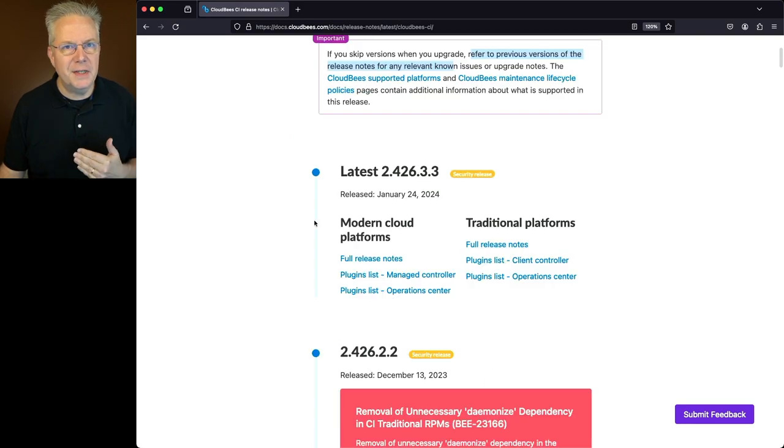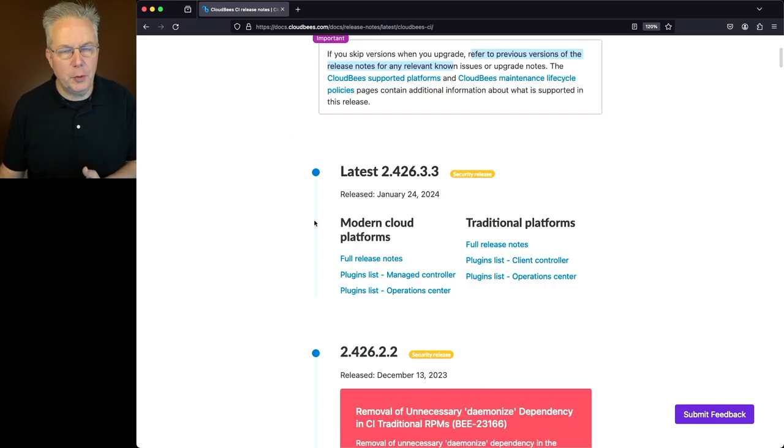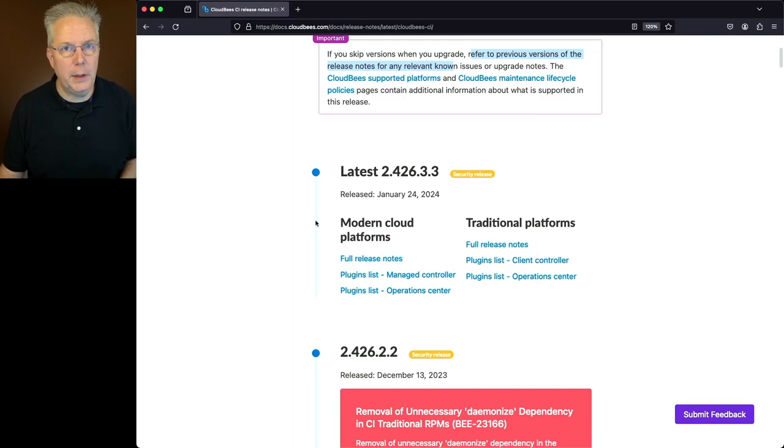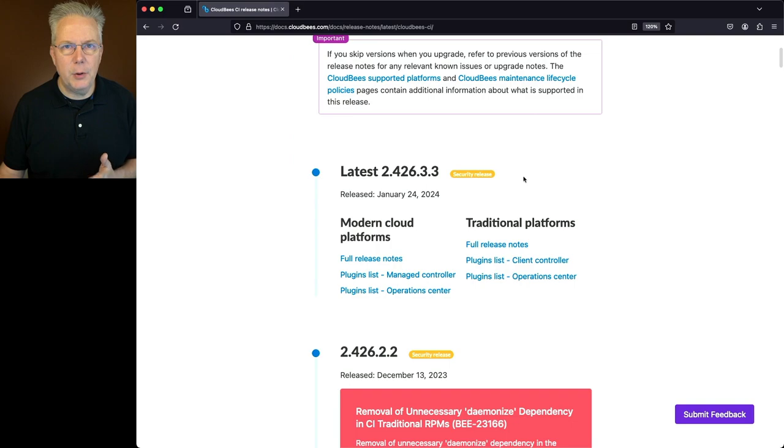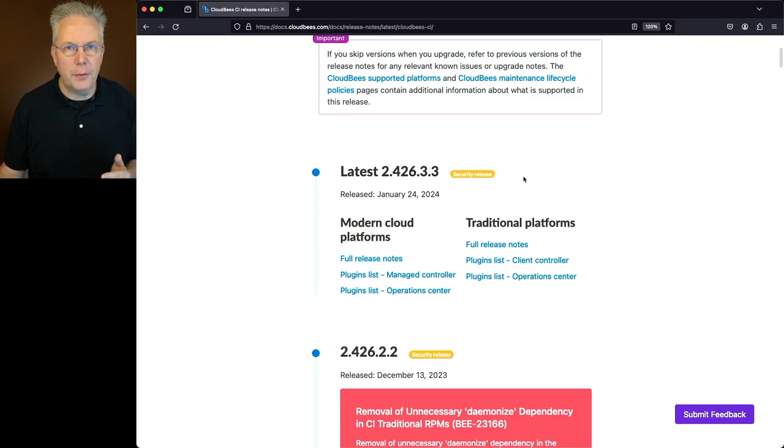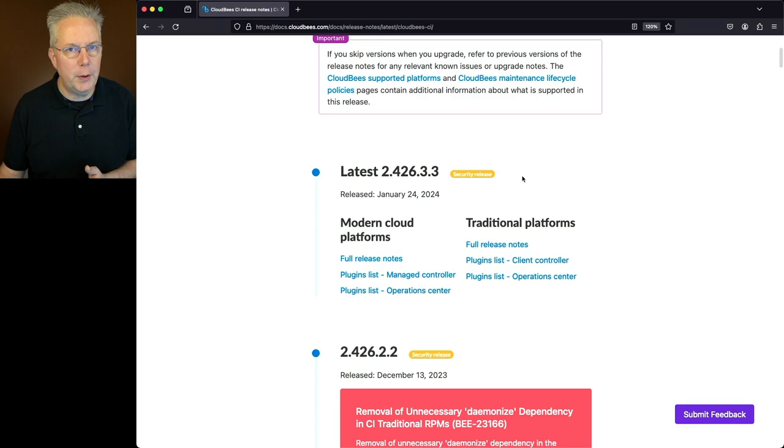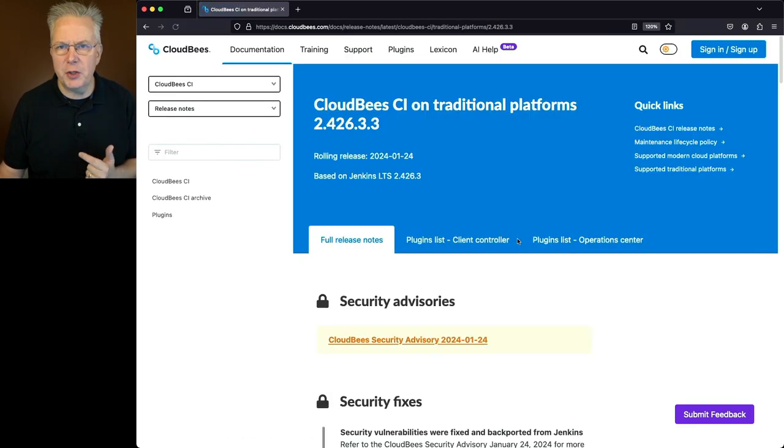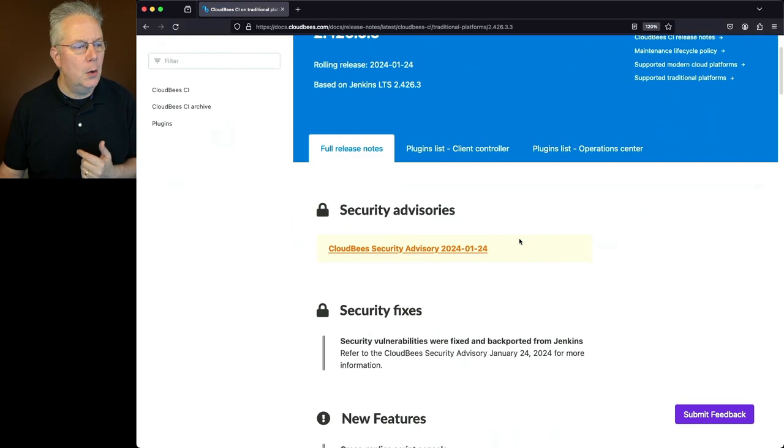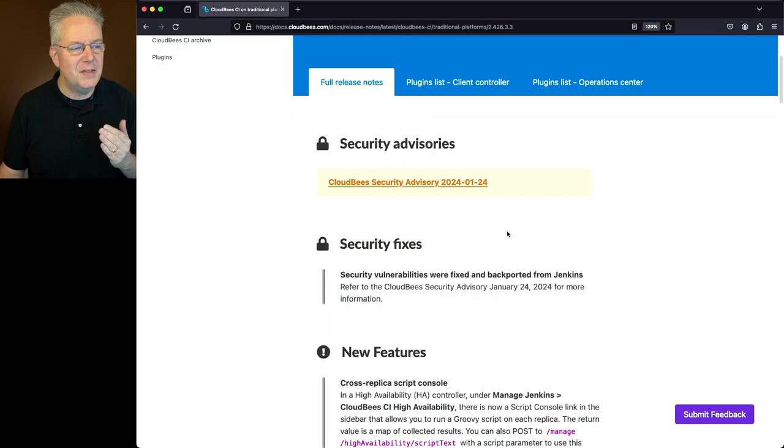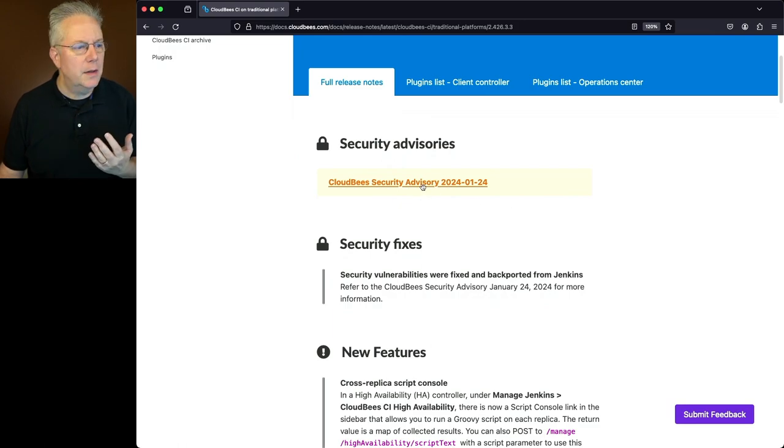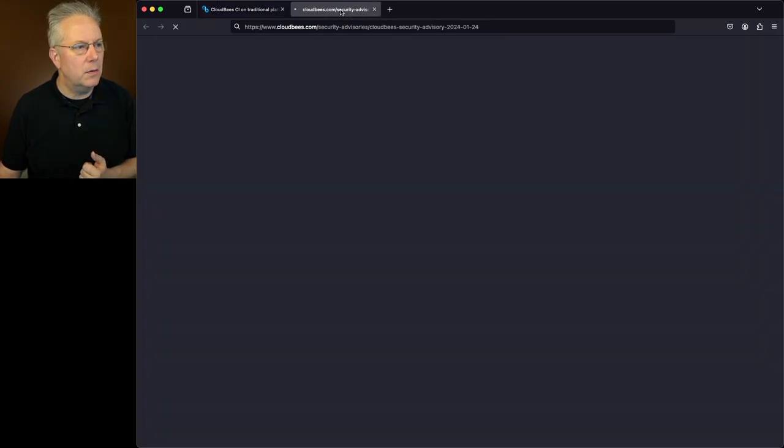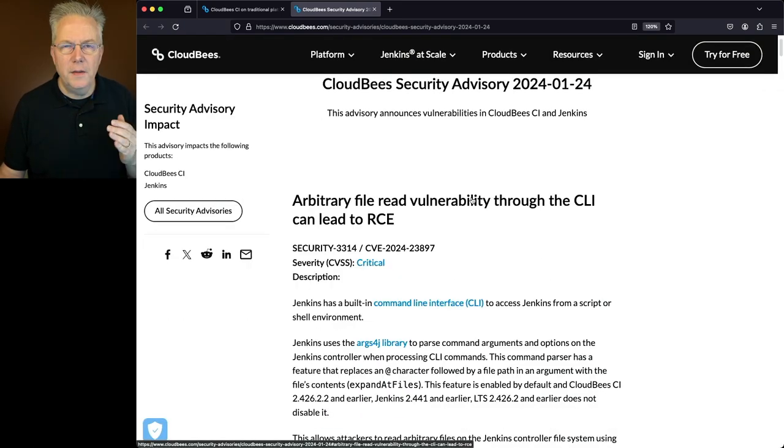So let's go ahead and first take a look at the release notes for traditional platforms, and then we'll go over and take a look at the release notes for modern cloud platforms. Now here at the top, you can see that 2.426.3.3 is considered to be a security release. Let's go ahead and click into the full release notes for traditional platforms. What we'll see is a security advisory right at the top. Let's go ahead and click into that and take a look to what's happening with this security advisory.